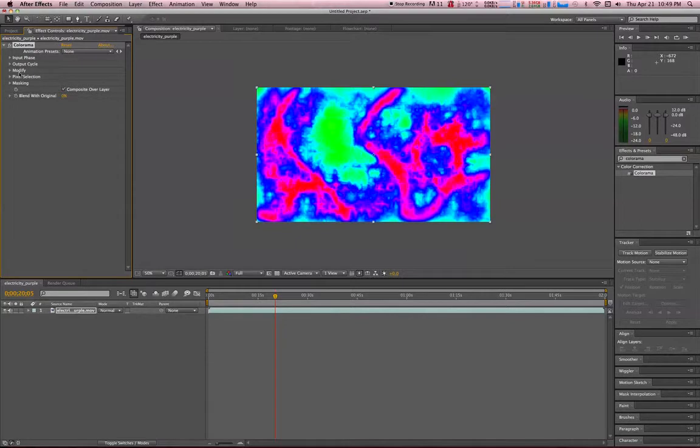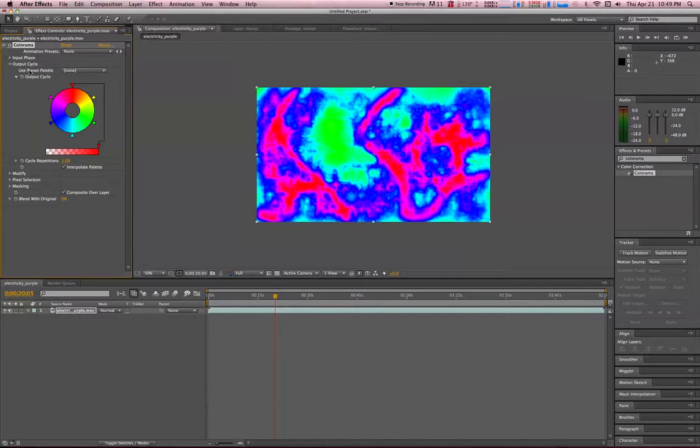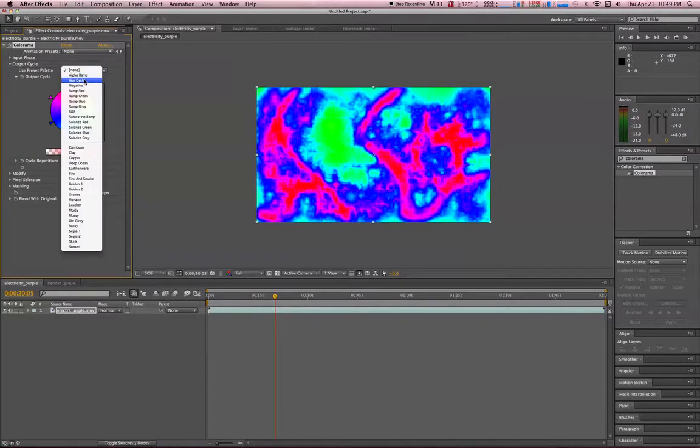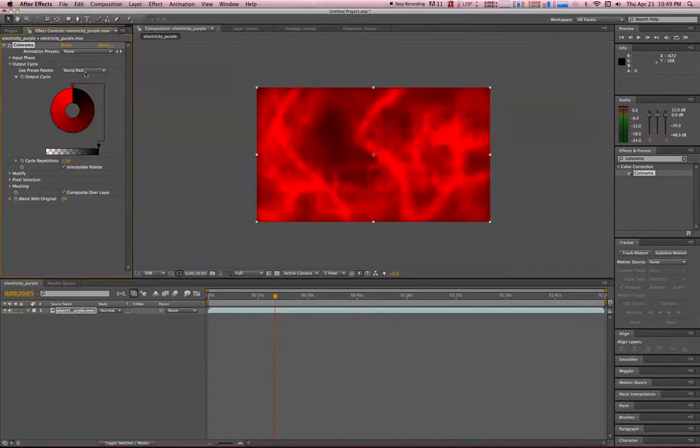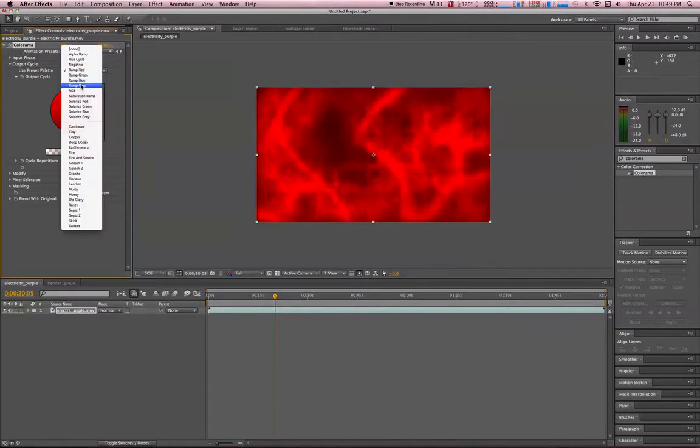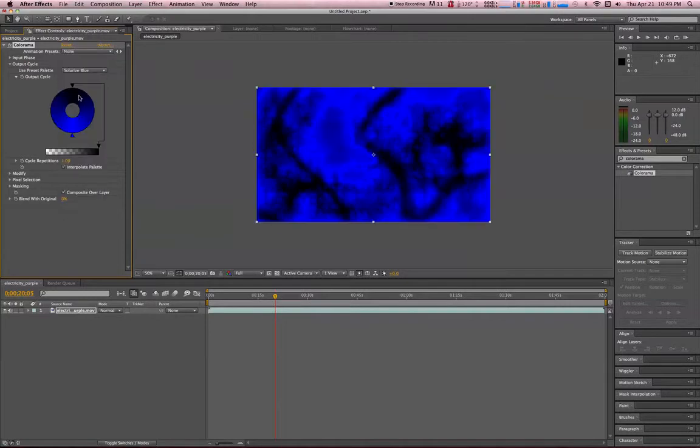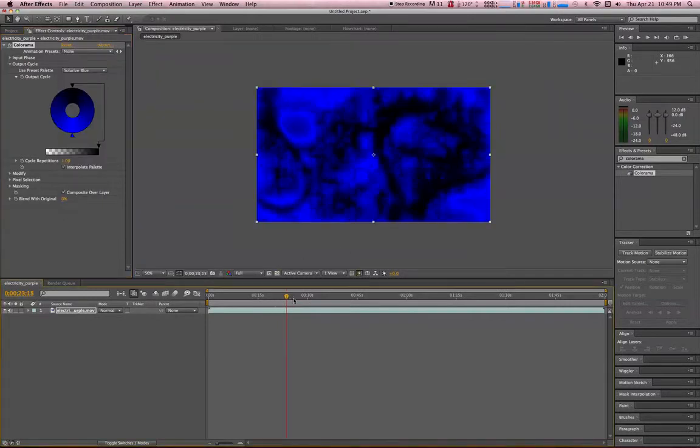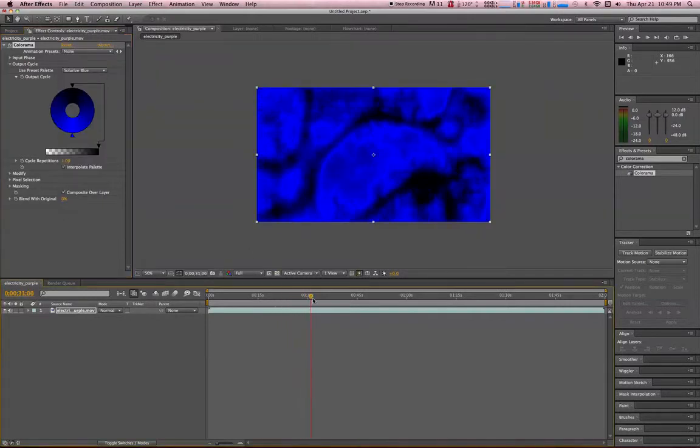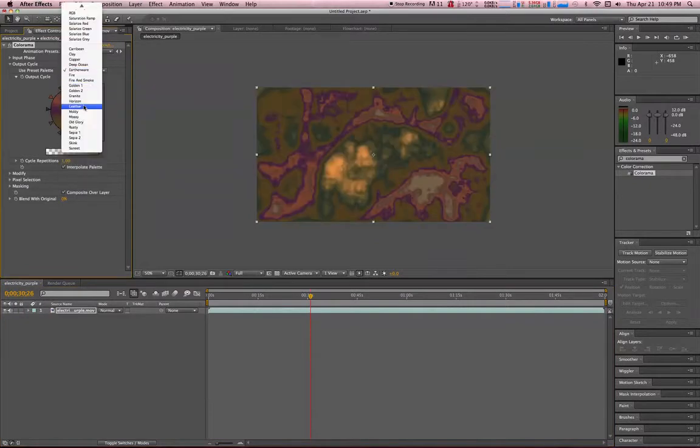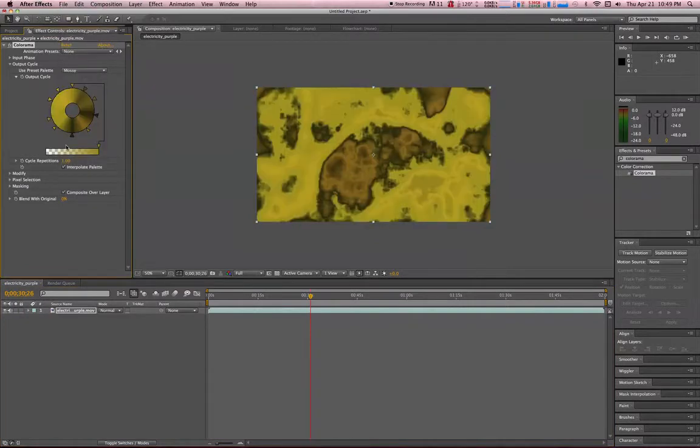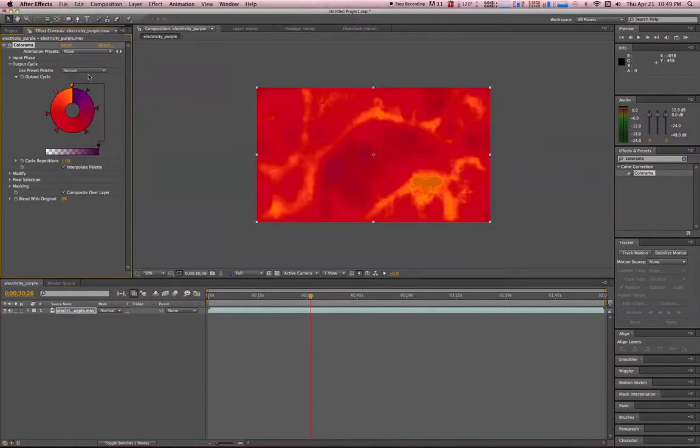The main one here I'm going to go over is just the output cycle. You toggle that down, you can change, just start going through and seeing what kind of changes you can get. Let's go Solarize Blue, interesting. Earthenware, Mossy, Sunset.